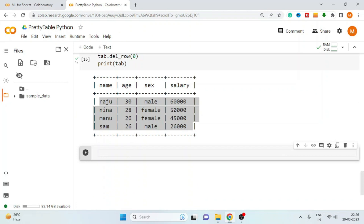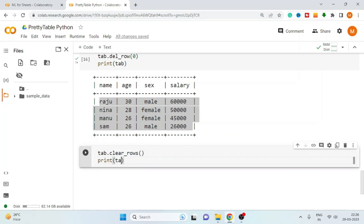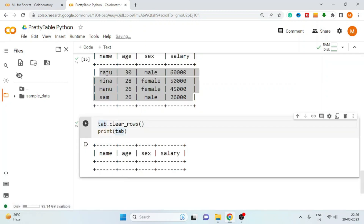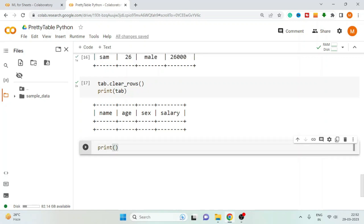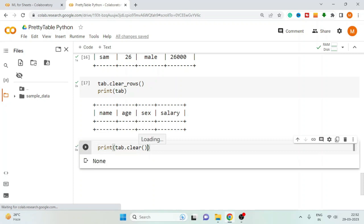Just like SQL, you can also truncate the table. Use the clear_rows method and all rows from the table will be truncated. But the table structure still exists — we can easily add data back using add_row. To delete the table entirely, use the clear method. It returns None and the table no longer exists.